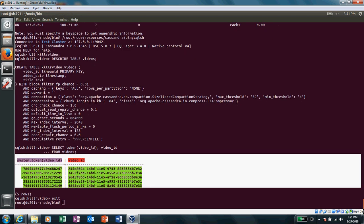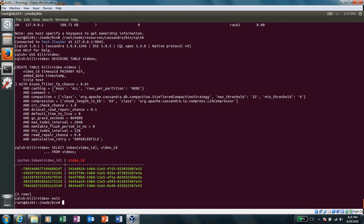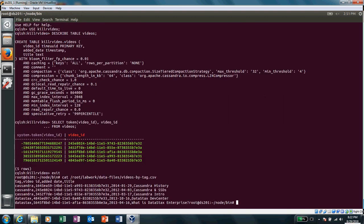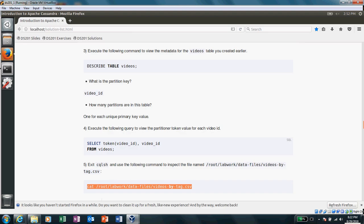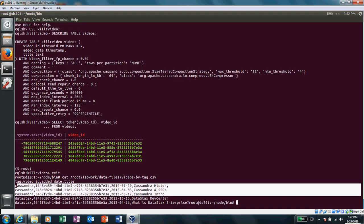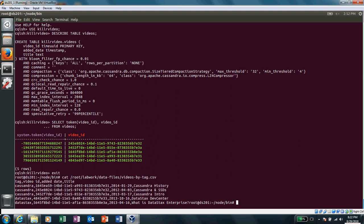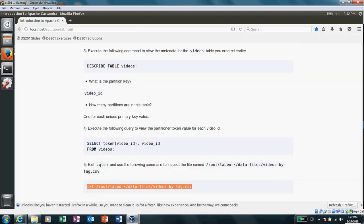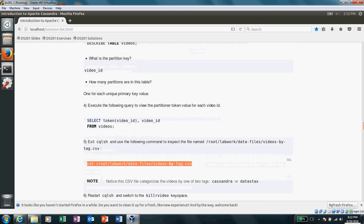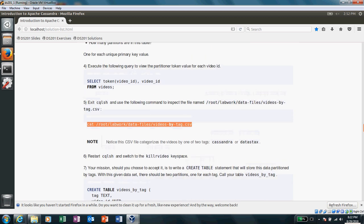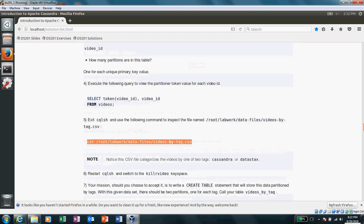and let's see our CSV file. This is how our CSV file looks like. We have got this header tag, video ID, added day, edit date, title, and then these are the column values. Okay, start the CQLSH.